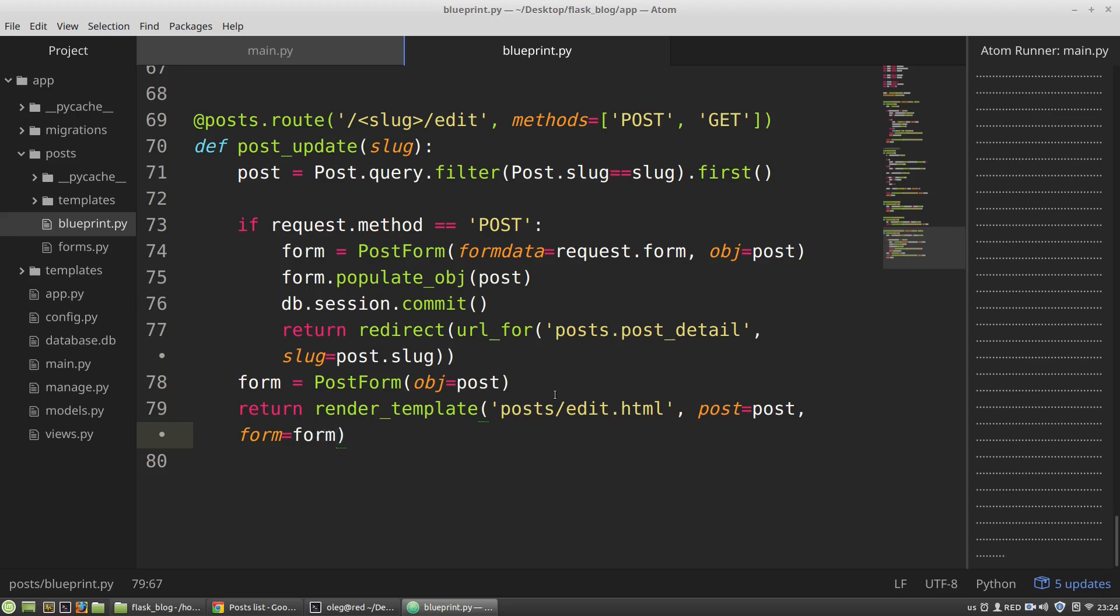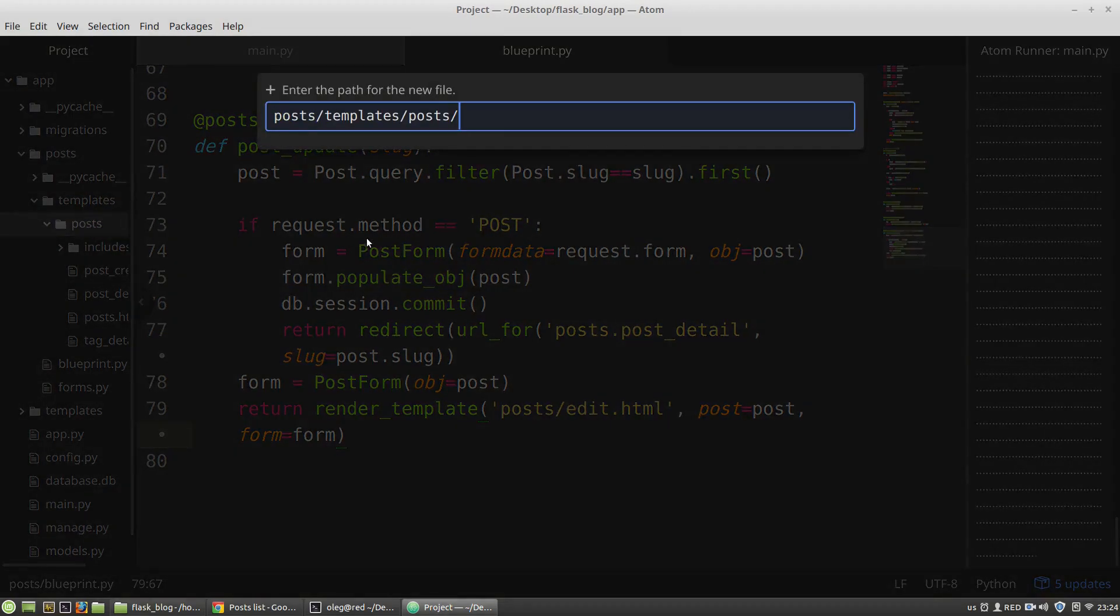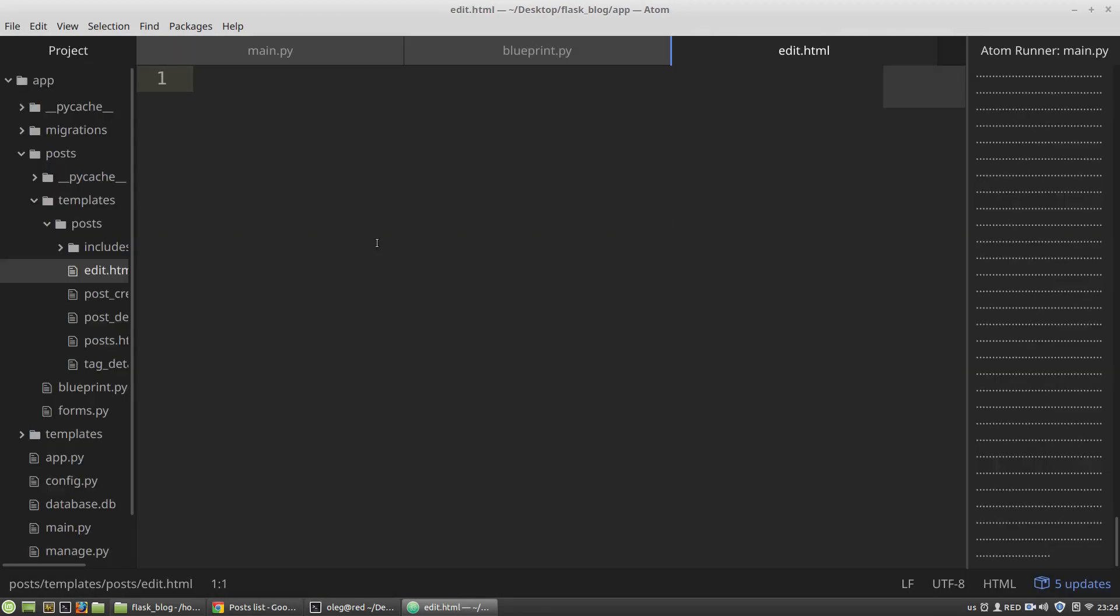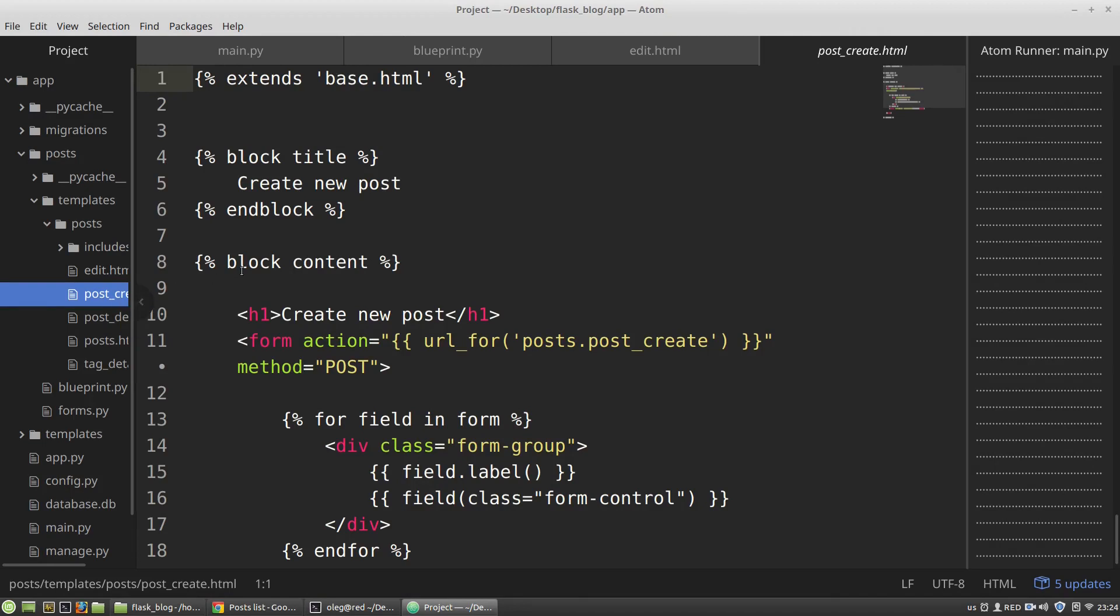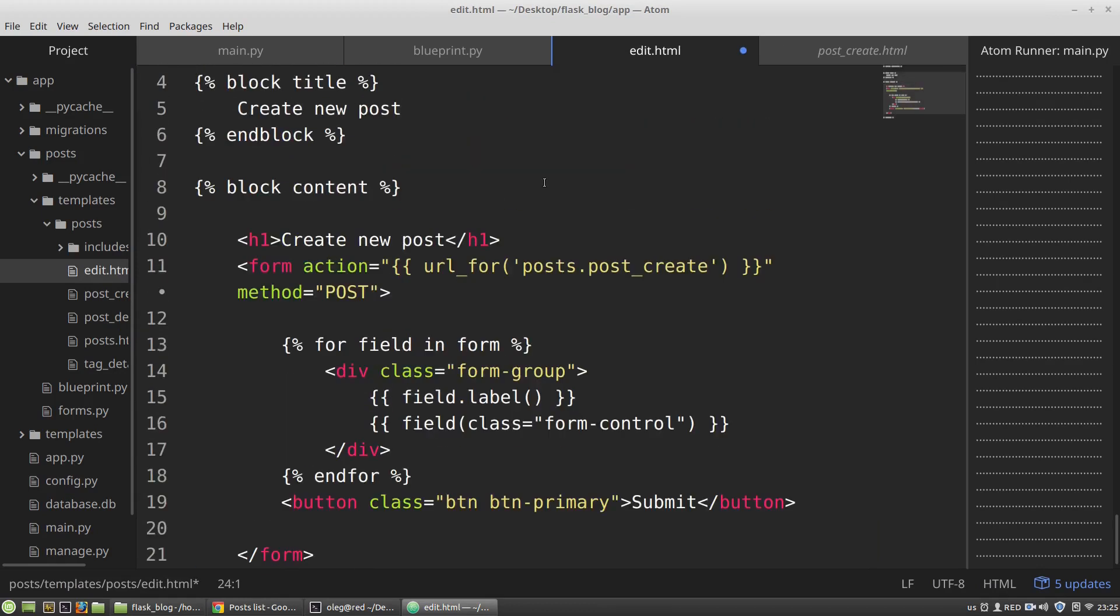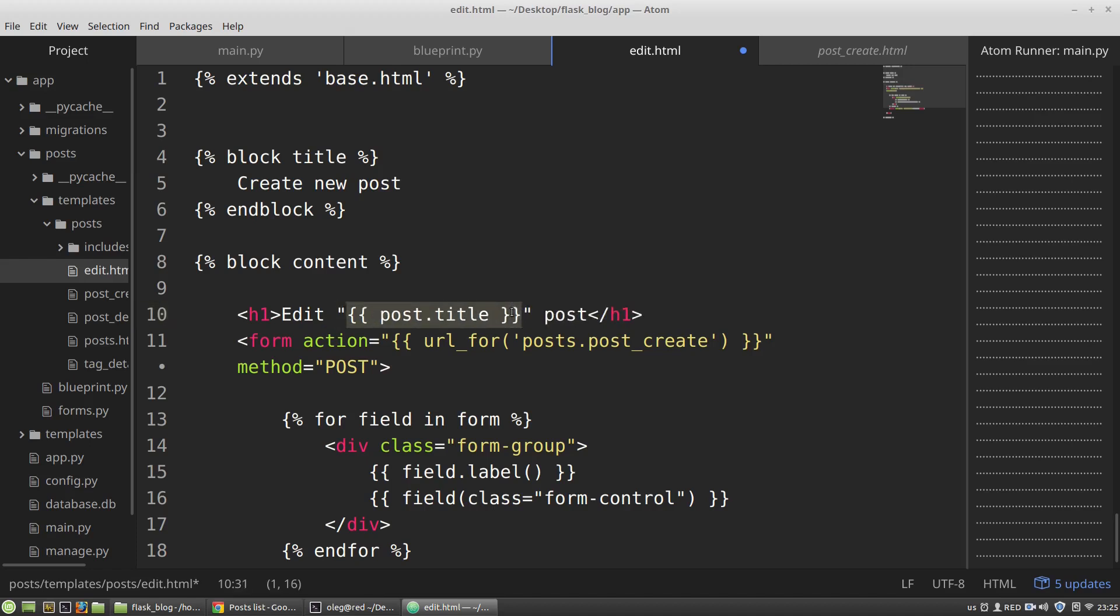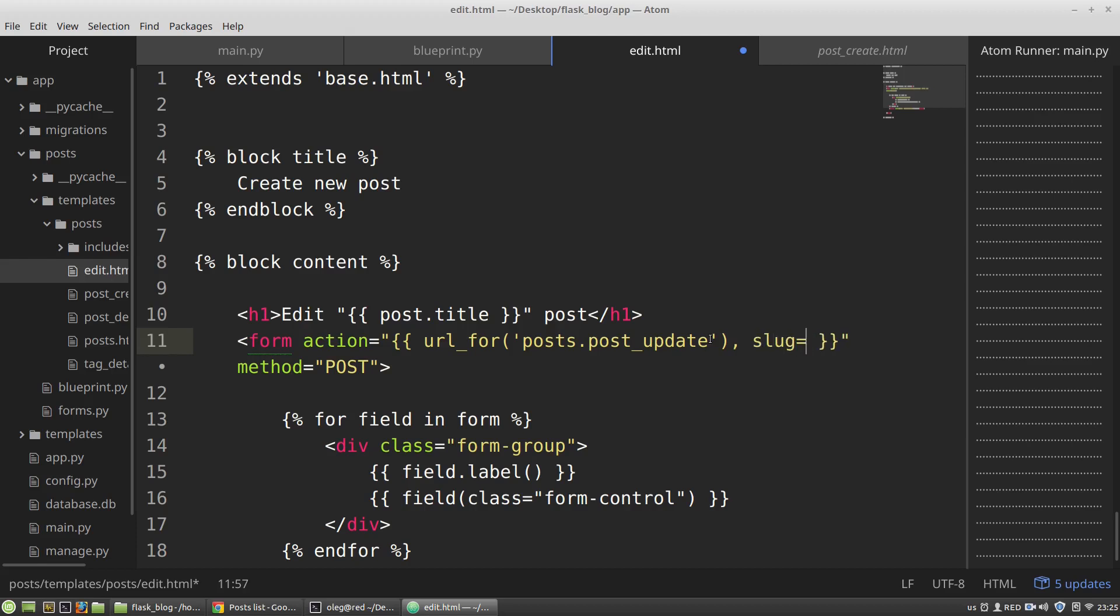And now I want to create the edit HTML file. And I want to copy here the form of the post create file. Ctrl C. Ctrl V. Then I have to change the action attribute. It will be post update function. And I have to pass into the URL for function the slug of the post. Post slug.